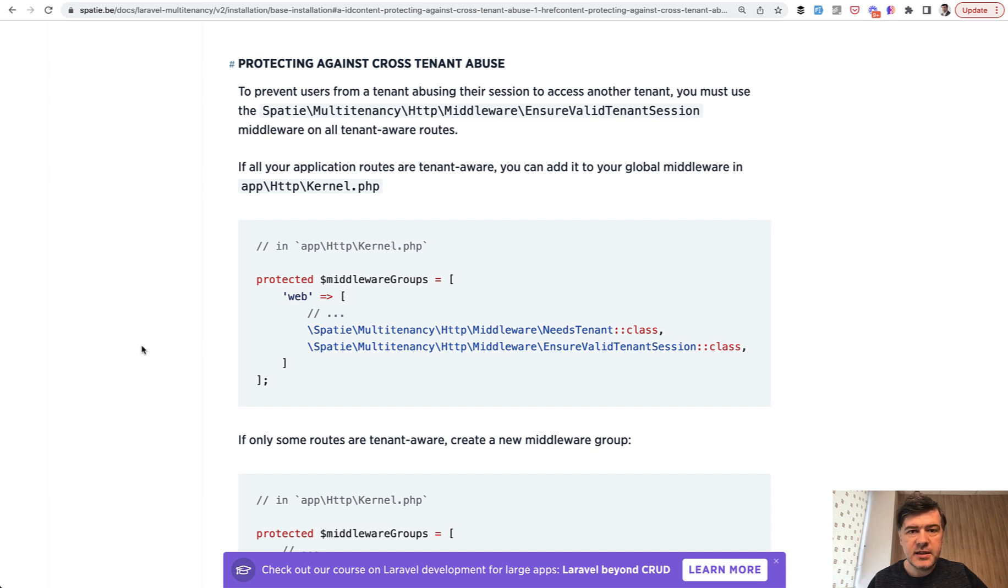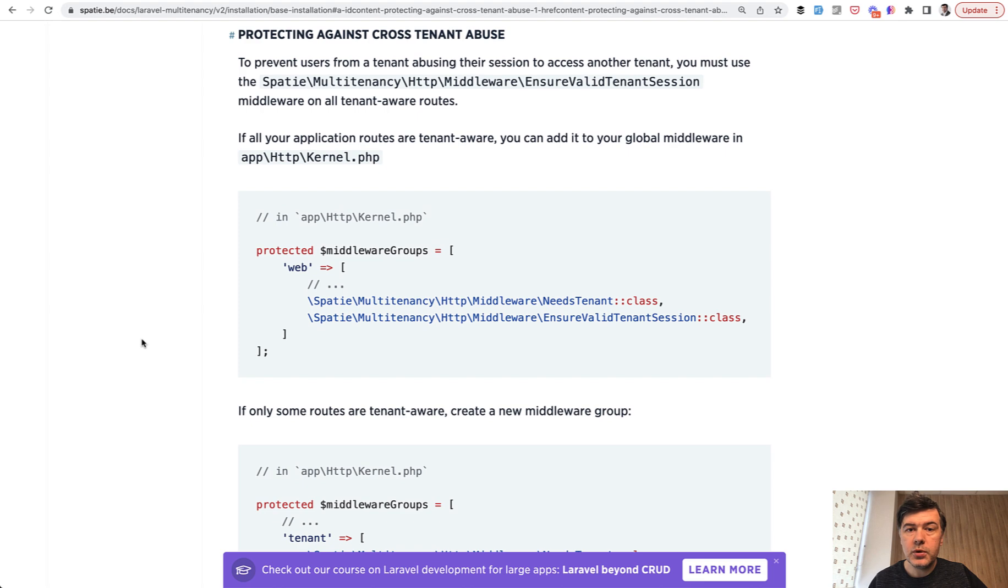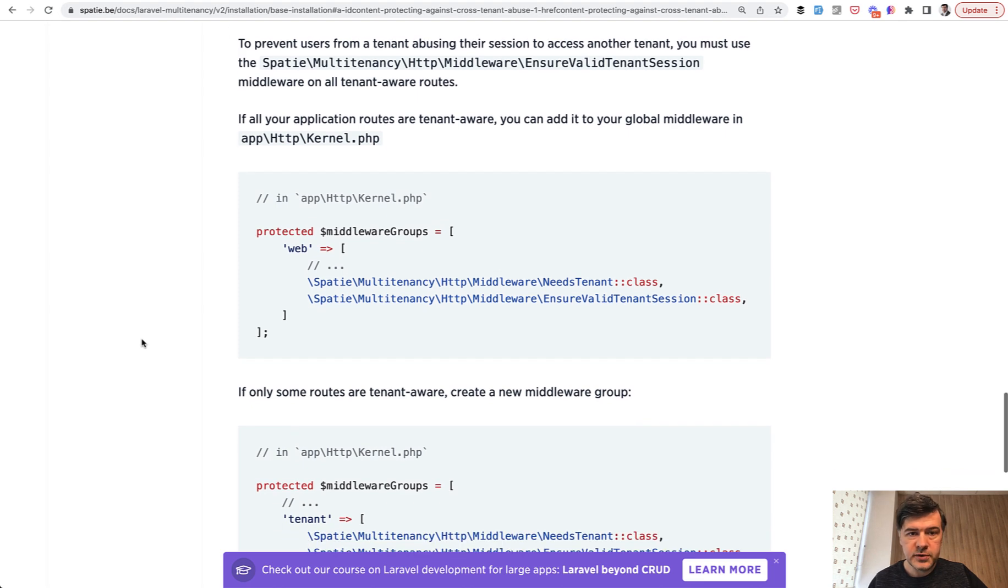This idea for this video came to my mind while working on my new upcoming course about multi-tenancy and specifically with the package Spatie Laravel multi-tenancy which uses middleware groups.